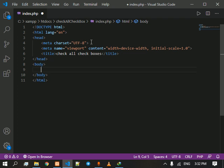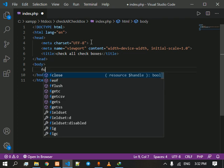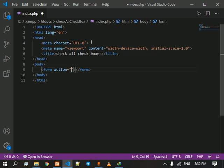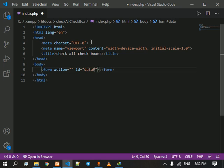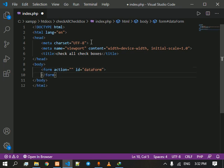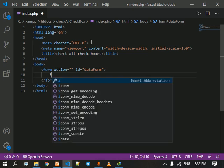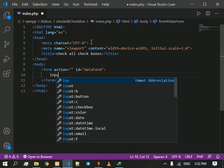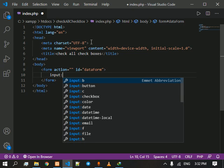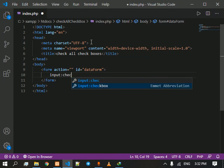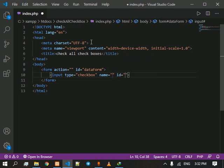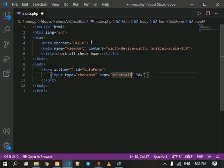We are going to need a form and we will give it an ID as data form. Then we are going to give an input that is a checkbox. We are going to name it as Select All and we are also going to give it an ID of Select All.